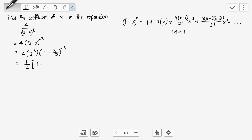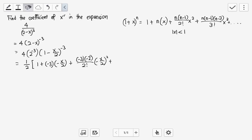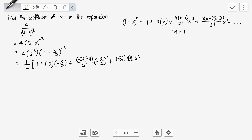Bringing minus 3 to the front, we have minus x over 2 to the power of 1, plus minus 3 times minus 4 over 2 factorial times minus x over 2 to the power of 2, plus minus 3 times minus 4 times minus 5 over 3 factorial times minus x over 2 cubed, and so on.